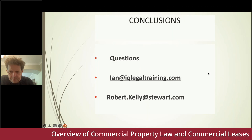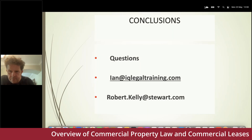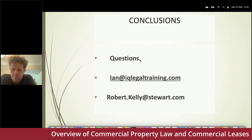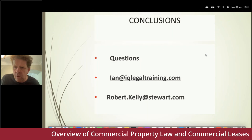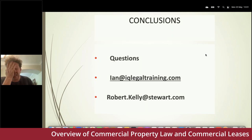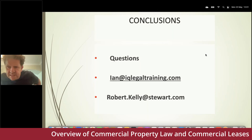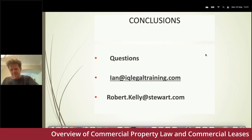A question from Ann asks for the name of the Shah case mentioned earlier. The case is Shah v Colvia Management, a High Court decision — I believe around 2006 to 2008. If Ann drops me a note I'll provide the full citation and may also send a brief summary of the case.